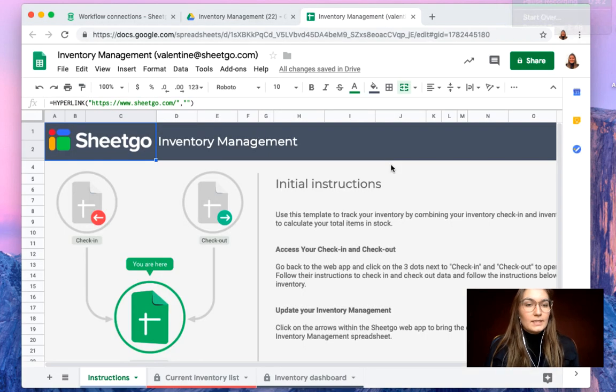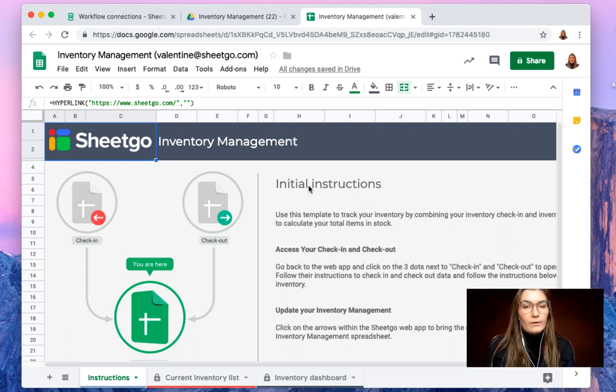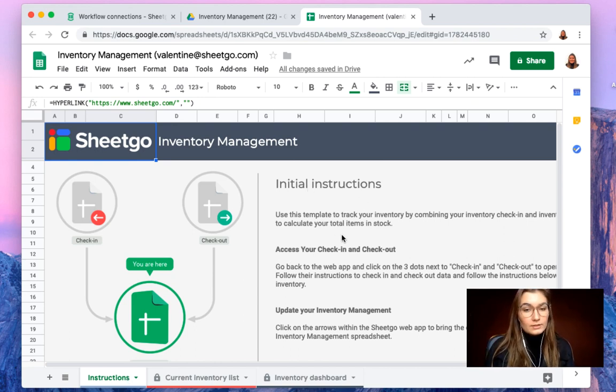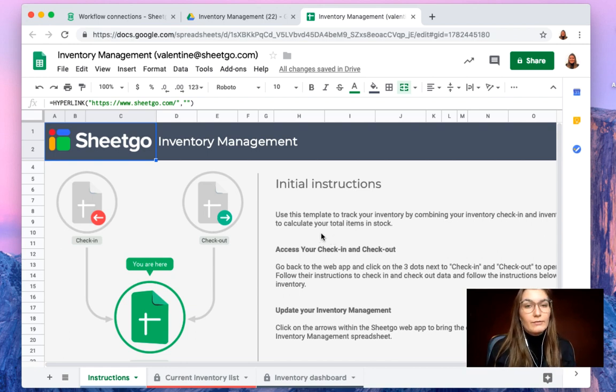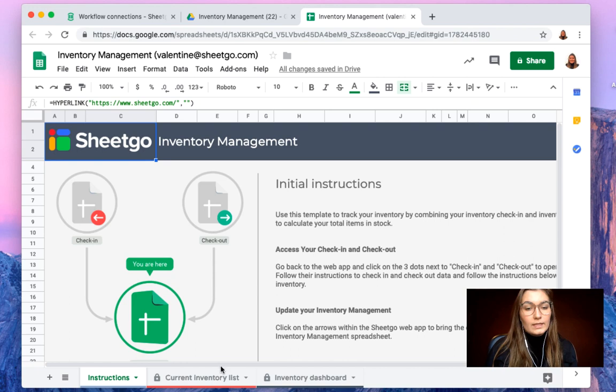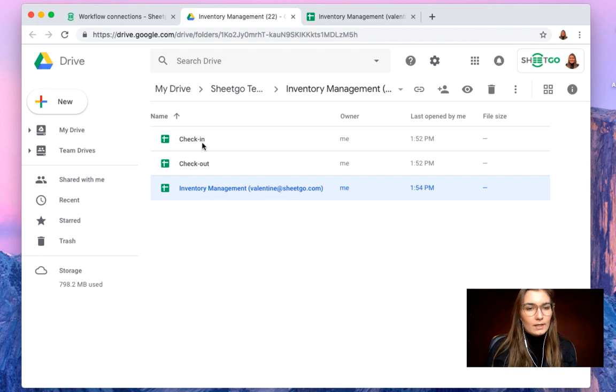So inside this master spreadsheet, we can see that it starts with an instructions tab where you can find some initial instructions and these will tell you to, of course, have the check-in and check-out filled out. And this information will then flow into your current inventory list right here. But let me show you check-in and check-out as well.